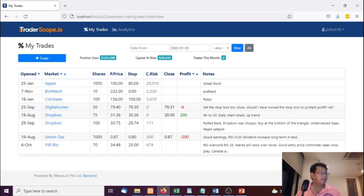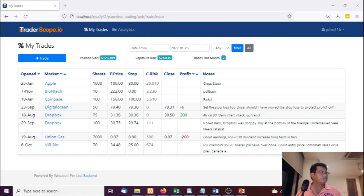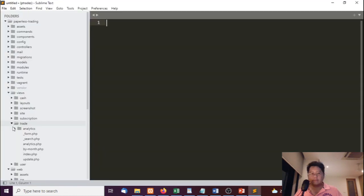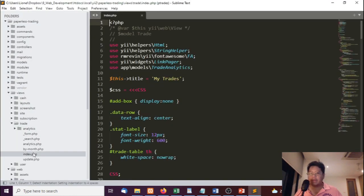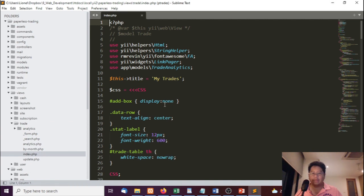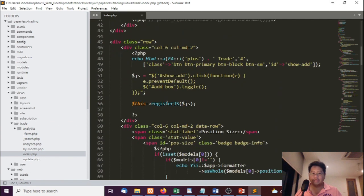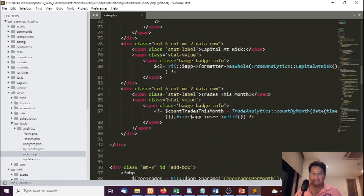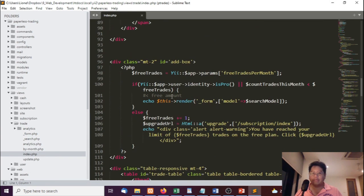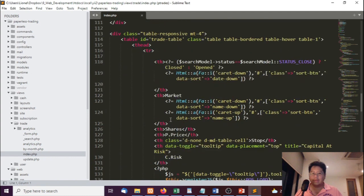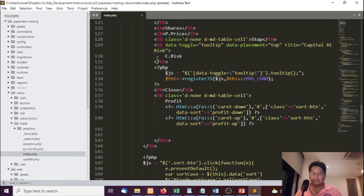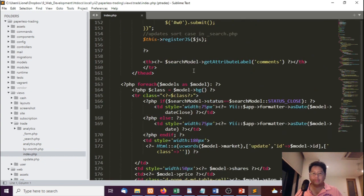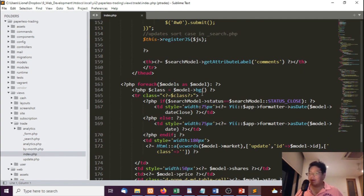Let me open up Sublime. We're going to look at the trade index page, which is what obviously appears in the page. Down here all I've got is a simple search model. I've got my search model, get attribute, and models as model.